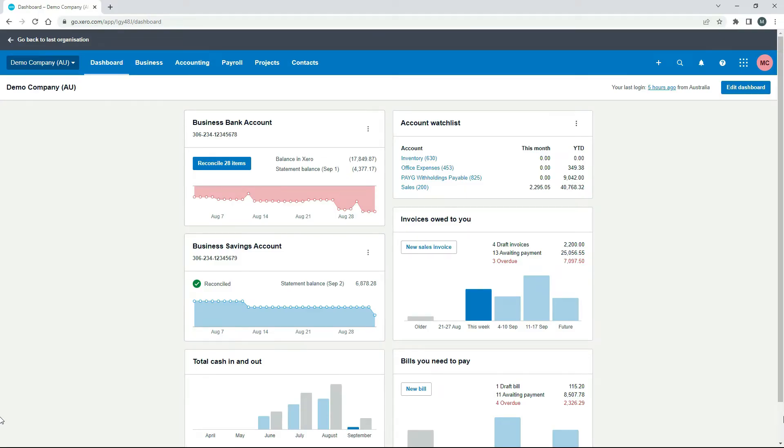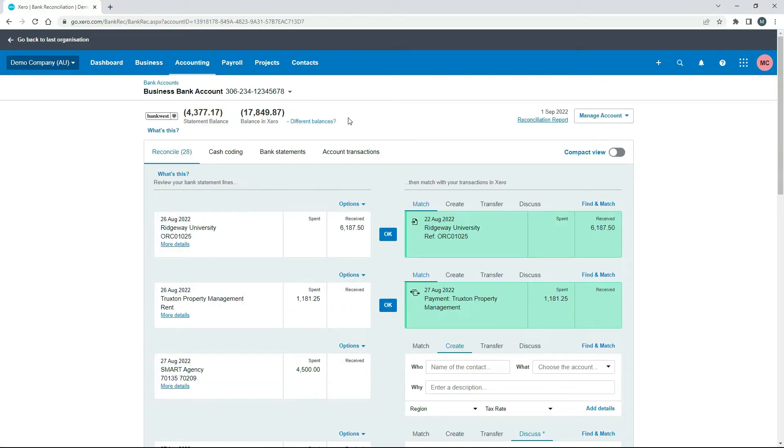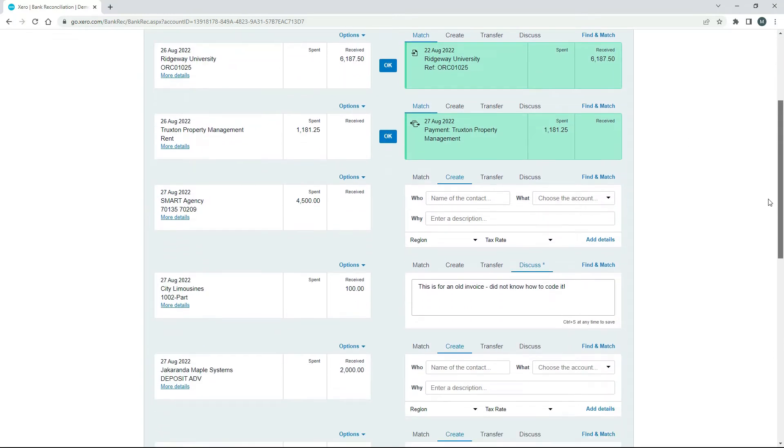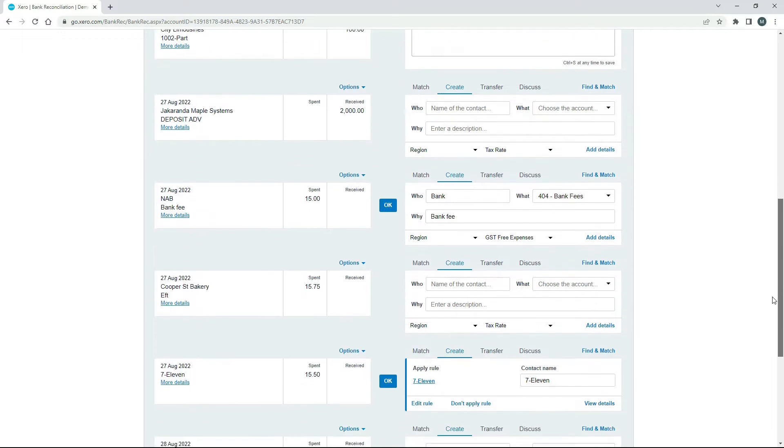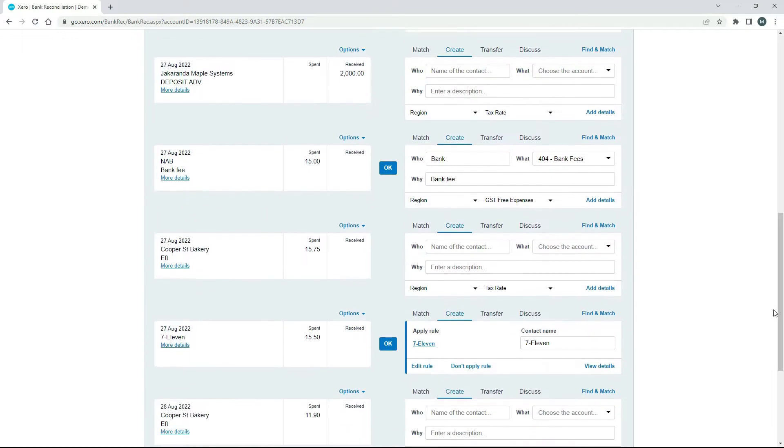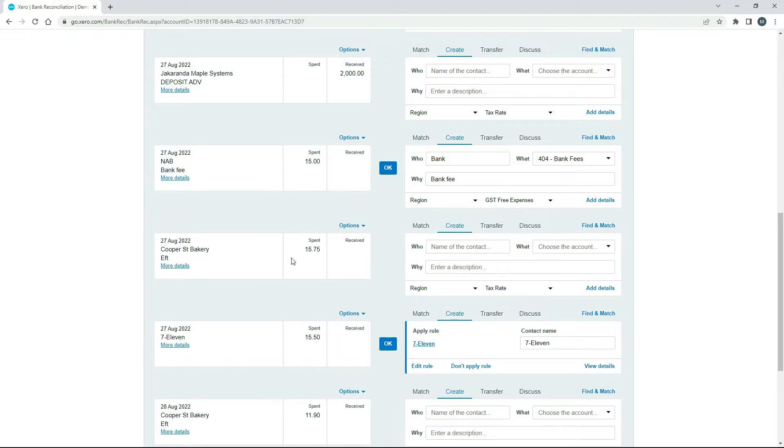All right, so over here in Xero's demo company, what we're going to do is just go into the business bank account, and we're just going to pretend that one of the transactions over here in the spent column is actually a personal expense. So if we just scroll down, we'll find something appropriate. So let's just say this Cooper Street Bakery expense here for $15.75, that's money that we've spent out of our business bank account, which is why it's come up through this bank feed here in Xero. But let's just say that that was actually really a personal expense. So that was food that we should have paid for personally. Maybe we just accidentally used our business card, for example.